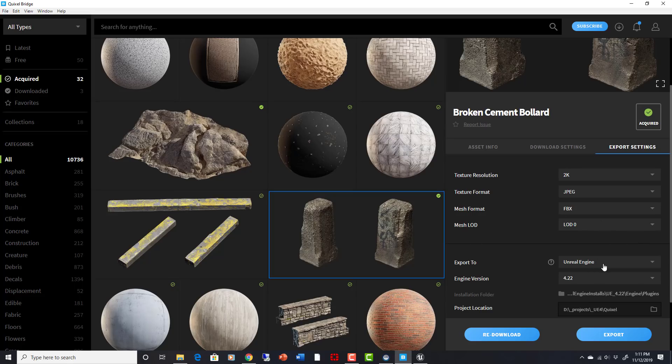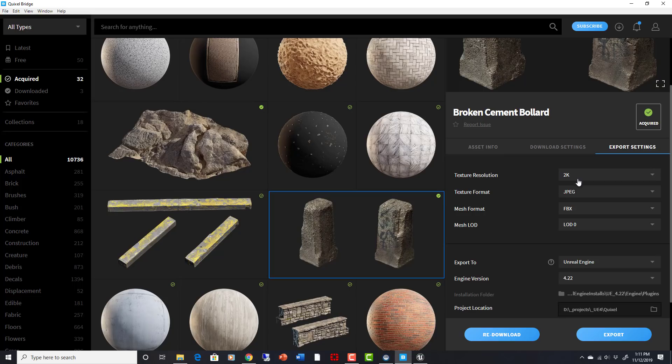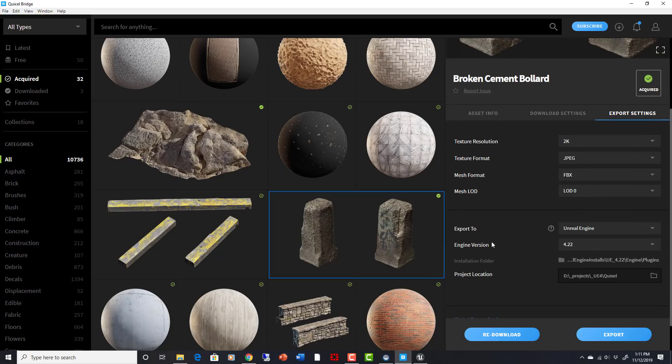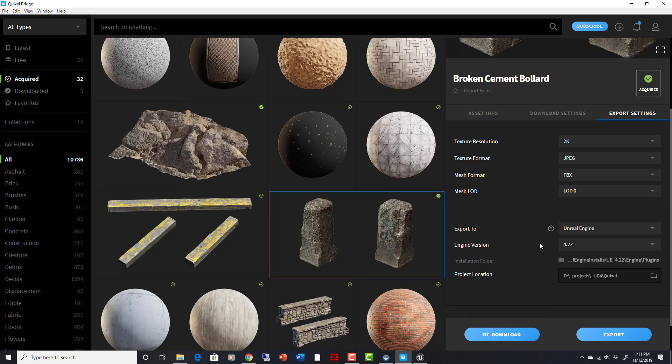So when you put Unreal Engine as the export to, you also have the option, the mesh is going to be in FBX format. The textures are going to be in JPEGs, you can set it to 2K here. That's the only option for this one. You would then need to tell it which engine version you want to export to.